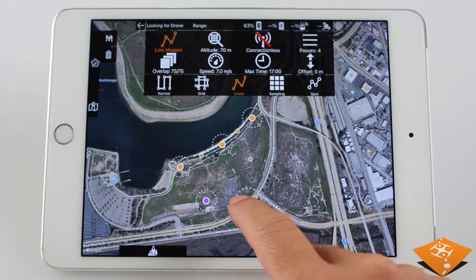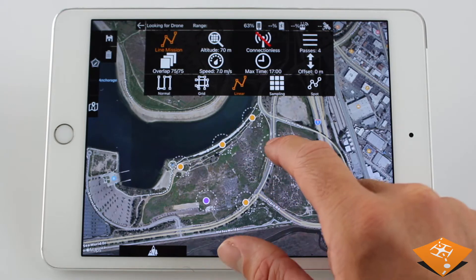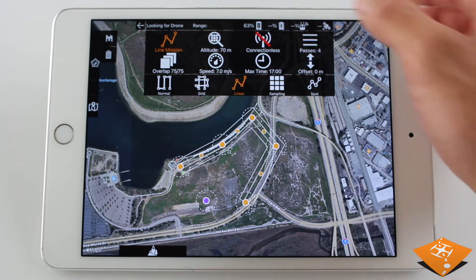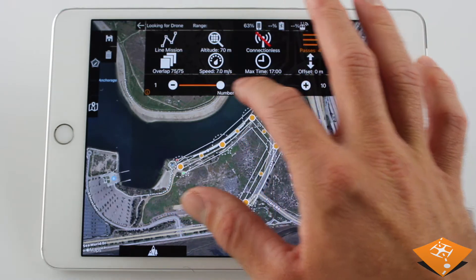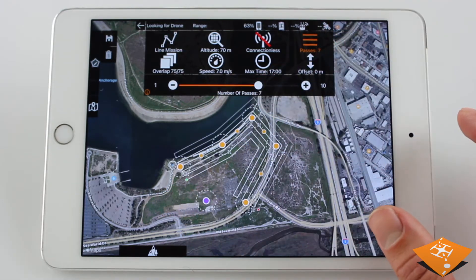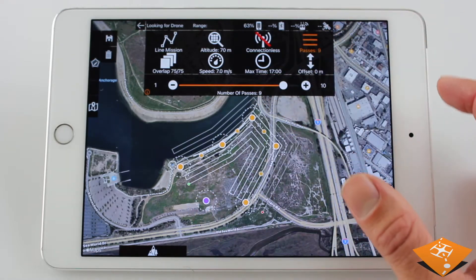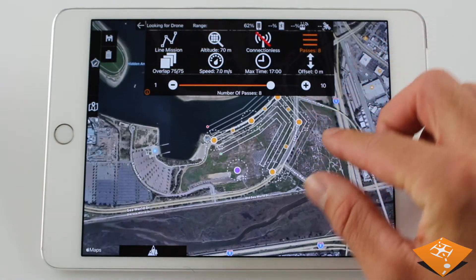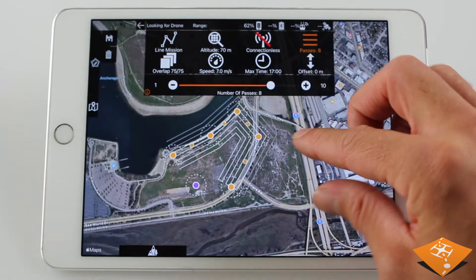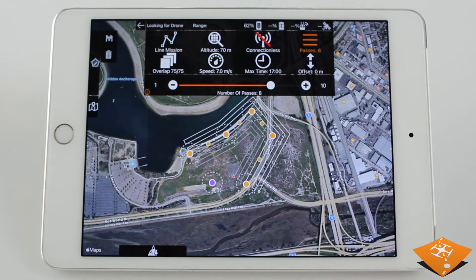When you enter Linear Mission, you will notice the rotation is replaced with number of passes. As the name suggests, you can change how many passes the mission will fly. To adjust where the start and stop waypoints are, we retain the ability to use the rotation gesture to swap the flight path direction 180 degrees.